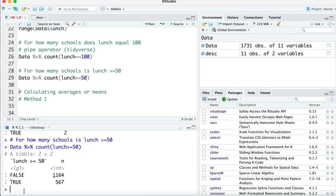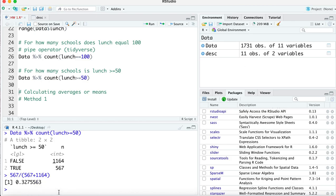To calculate the percentage of schools where lunch is 50 or more, we take 567 divided by the total number of schools: 567 plus 1,164, which equals 1,731 total. This gives us approximately 32.7% of schools where the lunch eligibility value is 50 or more.